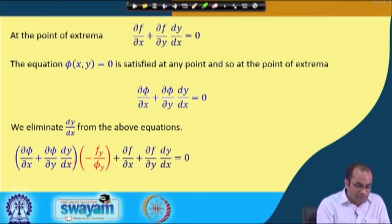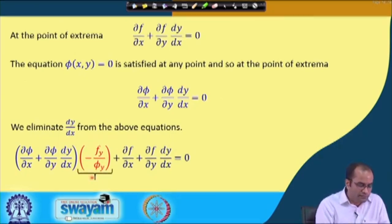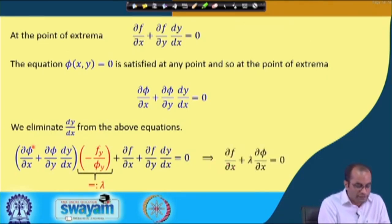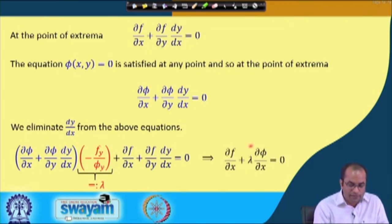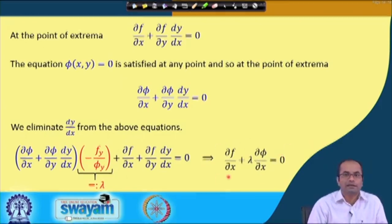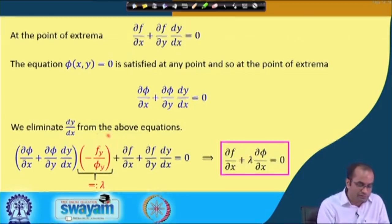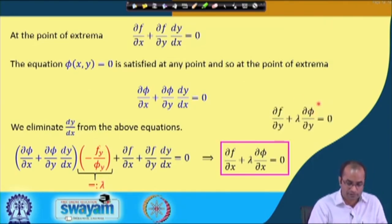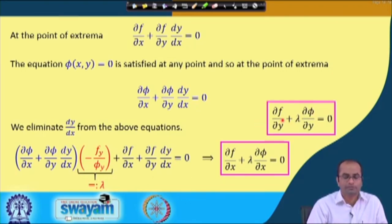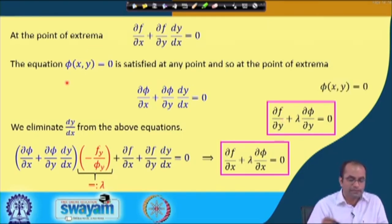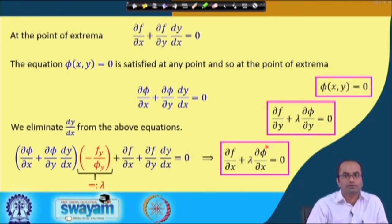Now we eliminate the dy/dx term from these two equations. Multiplying the constraint equation by -f_y/φ_y, the φ_y terms cancel with the dy/dx terms, and we get everything in terms of partial derivatives. Assuming the ratio -f_y/φ_y = λ, we obtain: ∂f/∂x + λ·∂φ/∂x = 0 and ∂f/∂y + λ·∂φ/∂y = 0, along with φ(x, y) = 0. These three equations must be satisfied at the point of extrema.